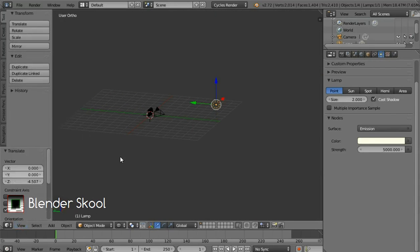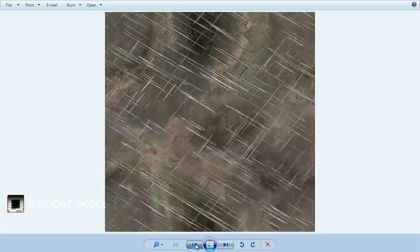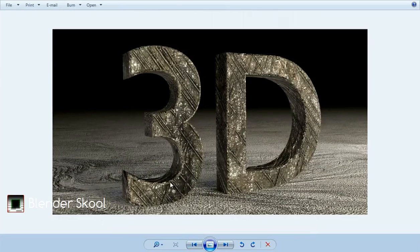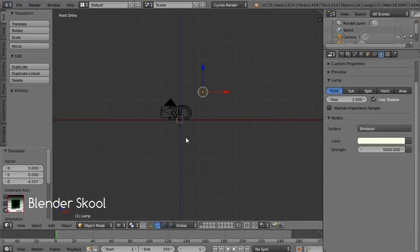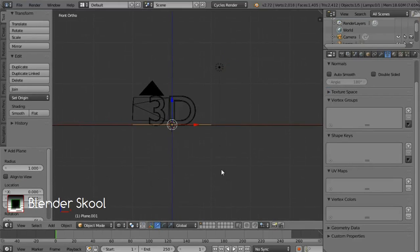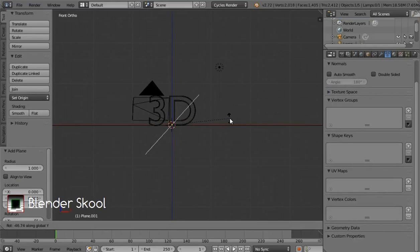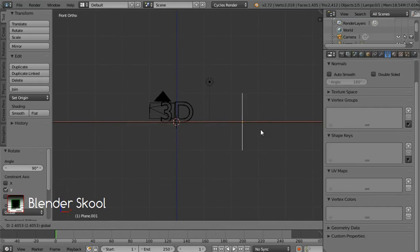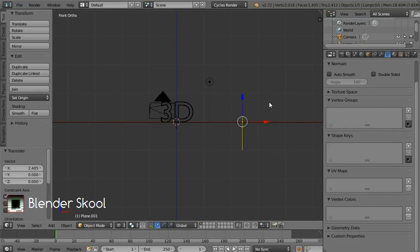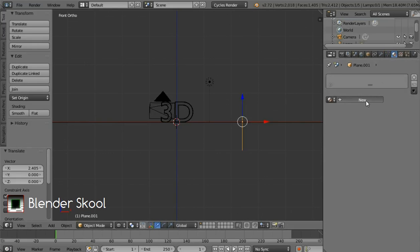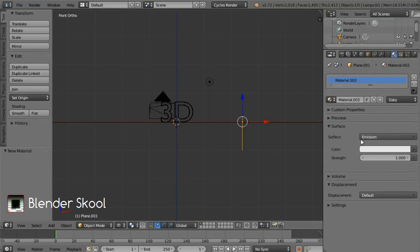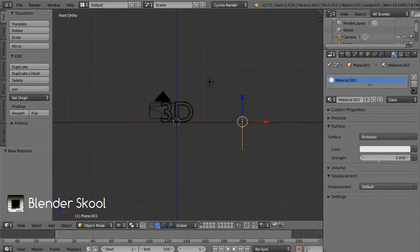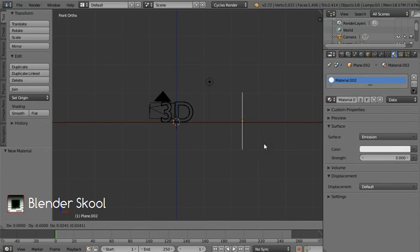For the original scene I didn't use only one lamp — I also used two plane lamps from these two corners to get light on the inner area. Press Shift+A then select Mesh then Plane. Rotate the plane by pressing R then Y then 90 then Enter. Move the plane using the red arrow to the right side of the text. Come to the materials tab and click New, change the surface type to Emission and change the strength to 3. Now press Shift+D to duplicate this plane, then press X to move it along the X axis and place it on the other corner. Now we have the whole setup of our scene.